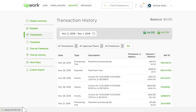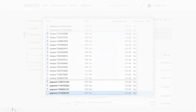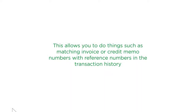For example, if we open this folder, we can see invoices, which are payments to your freelancer; payments, which are charges to your payment source such as a credit card or PayPal; and adjustments, which are escrow fundings or escrow releases. This allows you to do things such as matching invoice or credit memo numbers with reference numbers in the transaction history.